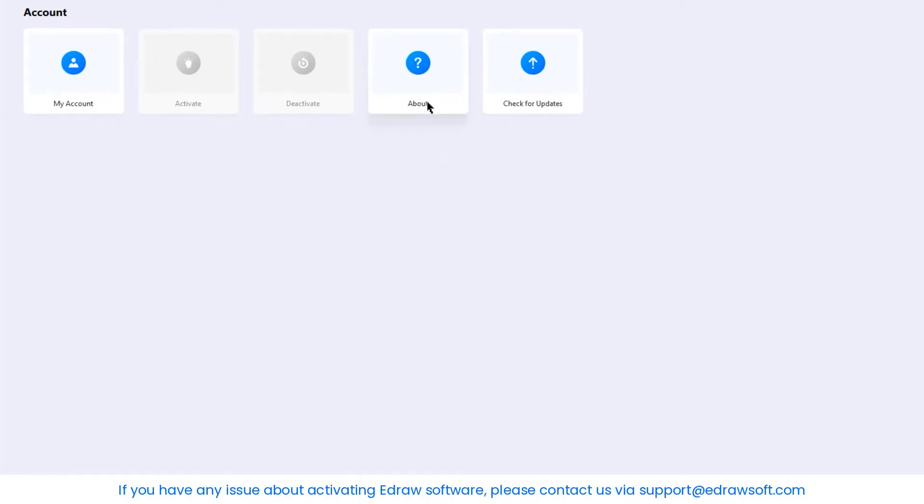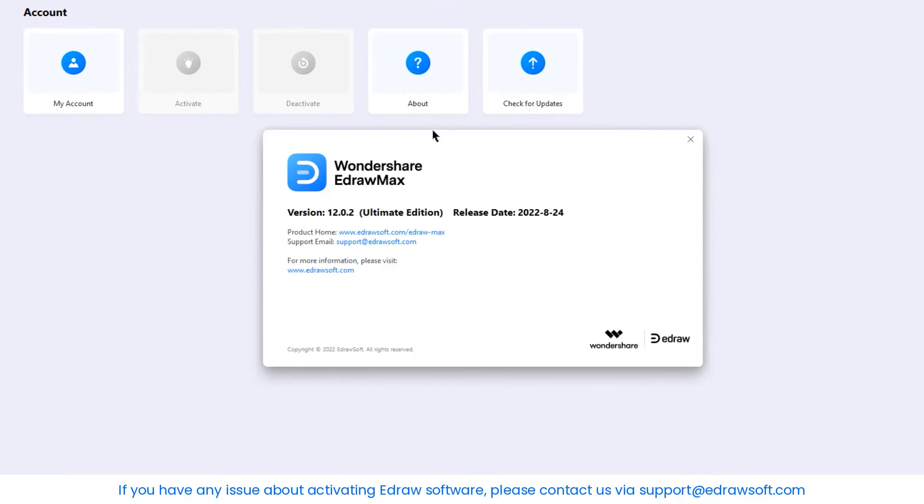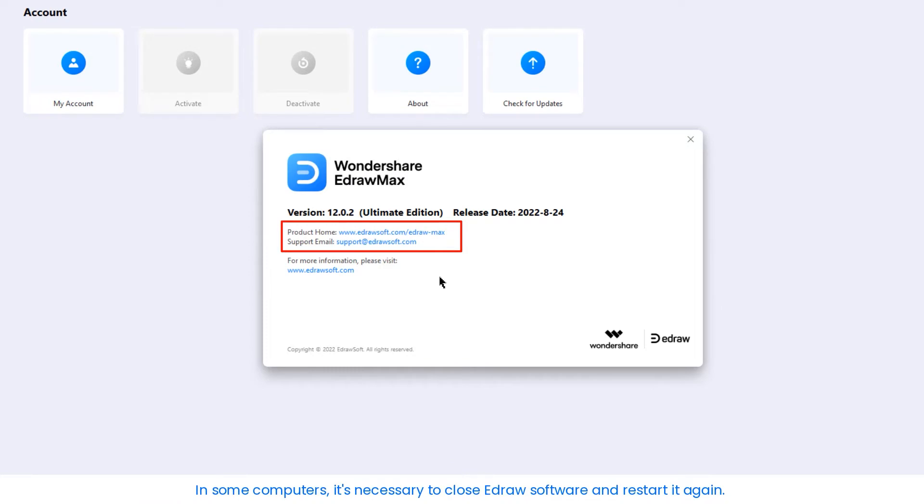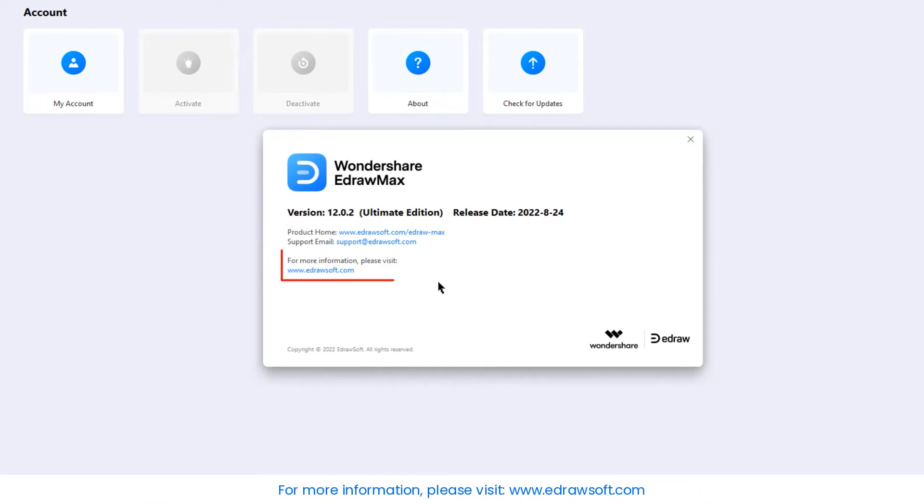If you have any issue about activating eDraw software, please contact us via support at eDrawsoft.com. On some computers, it's necessary to close the eDraw software and restart it again. For more information, please visit www.eDrawsoft.com.